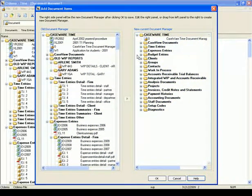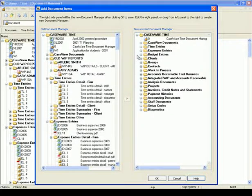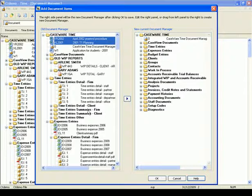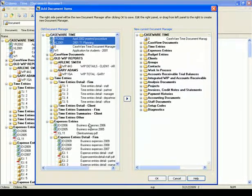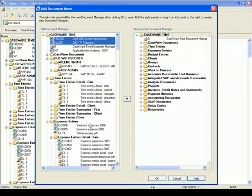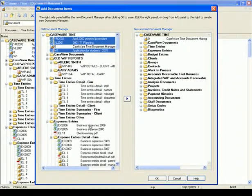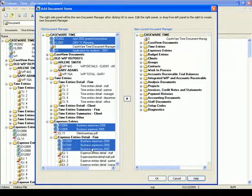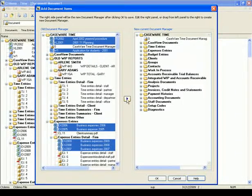If you have documents you want to move to the new Document Manager, select them from the left panel and drag them to the target folder in the right panel. For example, I have a few Word and Excel documents I would like to keep, so I select them in the left panel and drag and drop them to my Caseware Time folder. When you are done, press OK and it opens your new Document Manager.